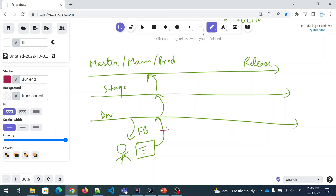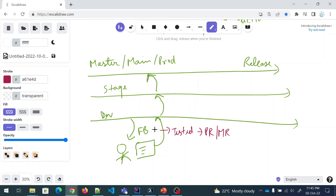So the code is tested before it is merged. A PR — that is a pull request, or a merge request as some people call it — is raised and then it is merged. The same process happens at the stage level: it is tested, a PR or merge request is raised, checked, and then merged into the production branch.